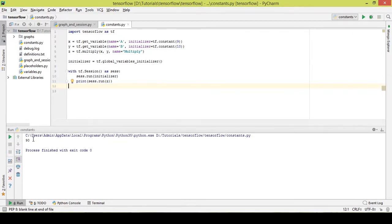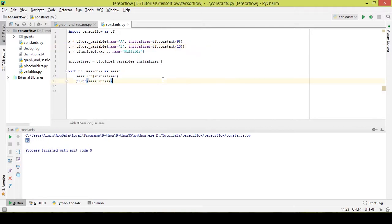As you can see we got an output of 90. Whenever you create a variable, make sure to initialize it in order to get a proper output. This was a basic tutorial in which we studied variables and constants. In the next video we will take a look at placeholders. I hope you liked the video — please click on the like button and subscribe to my channel. Thanks a lot for watching.